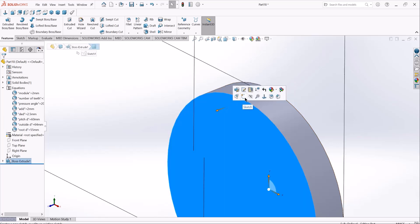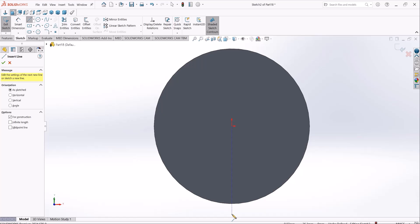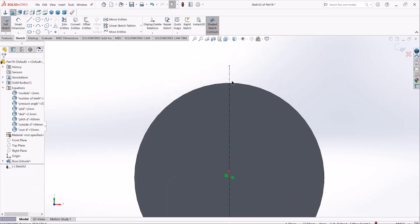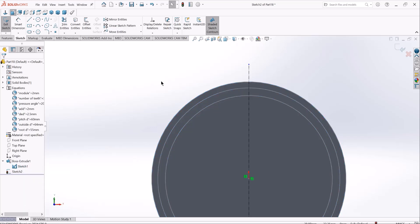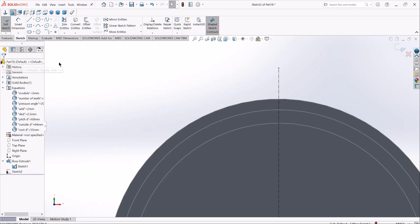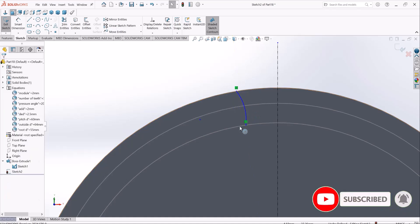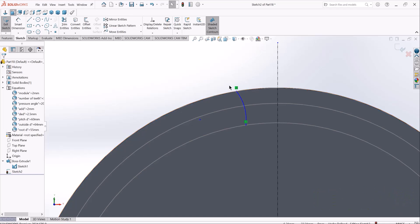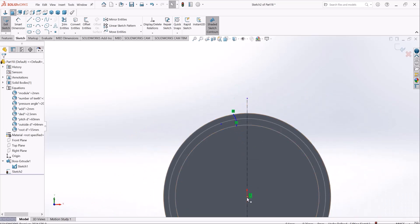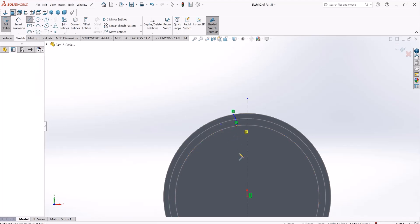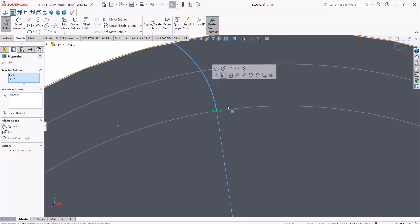I'll create a sketch on this surface and draw a construction line as our reference vertical axis, about which every sketch element will be symmetric. Then I'll make the circles visible and use a three-point arc to draw the tooth profile from the root circle to the outside circle — this is one half of the tooth profile. The first thing to consider is that this arc should be tangent to a line passing exactly through the gear center, so I'll add a construction line from there to the center and apply a tangency relation.